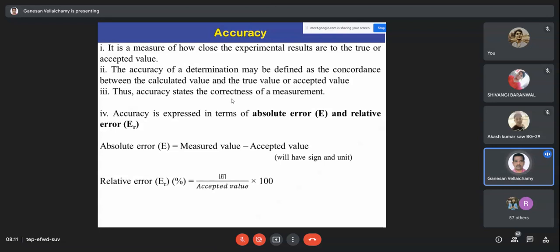Accepted value and true value are used synonymously. Experimental results may also be called measured value, calculated value, or experimental value — all used synonymously. However, there is a difference between accepted value and true value. Accuracy is the concordance between the accepted value and your calculated value, and accuracy expresses the correctness of your measurement.